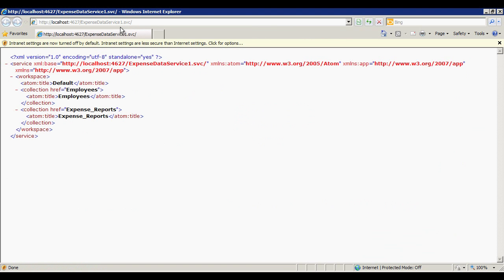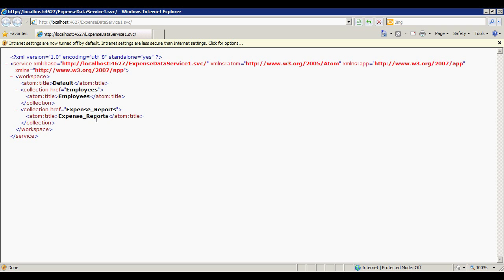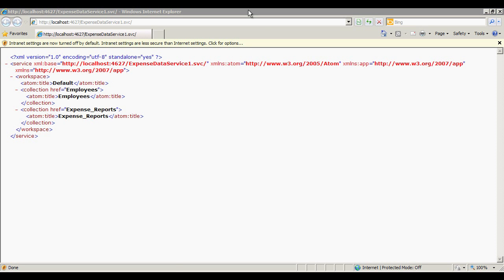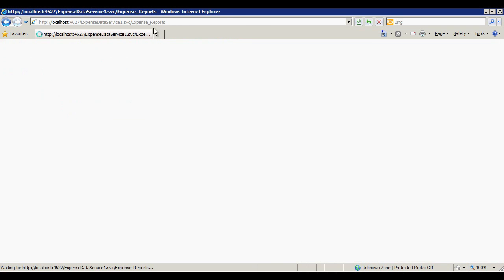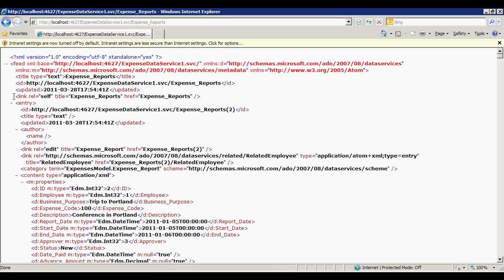As we can see here, our service responds to a browser request with some details about the service, and we can see Employees and Expense Reports information is available. So let's demonstrate some OData queries right here in the browser to give you a feel for the service that we've enabled. First, let me add Expense Reports to the end of the URL to get to Expense Reports Entity data. Okay, the service returns a list of Expense Reports in XML format.